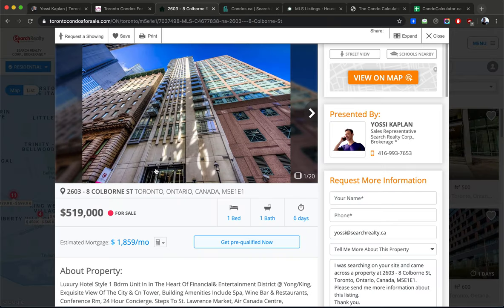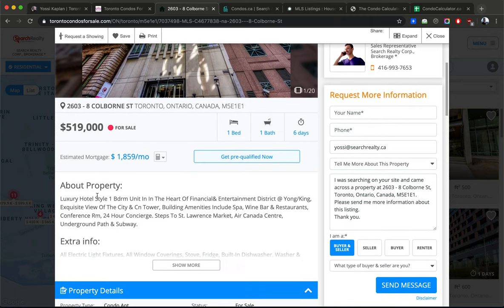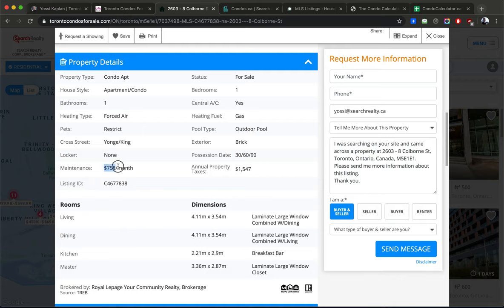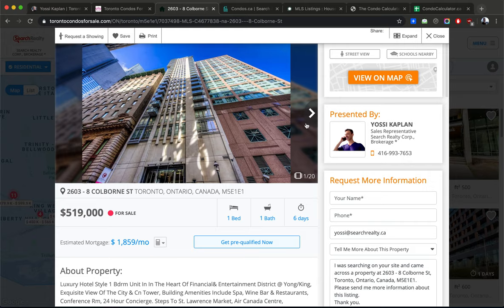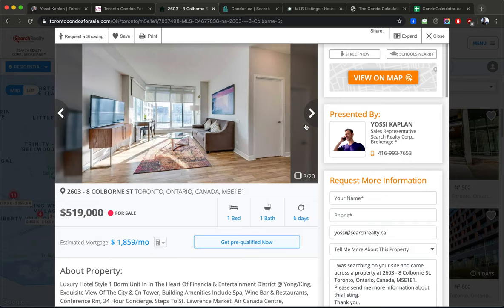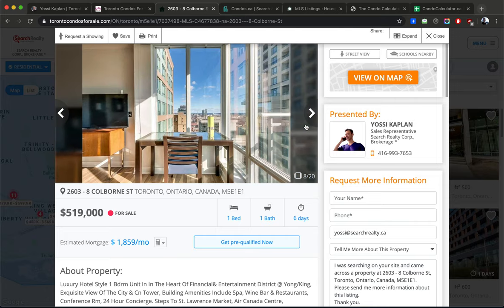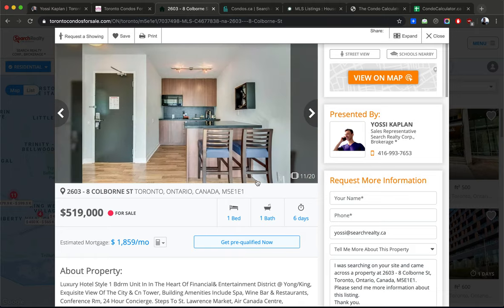Here's a fresh listing — unit 2603 at 8 Colborne. It's an older hotel-style luxury building, built as units you can rent out as hotel rooms, with access to the pool. The maintenance fees are very high — $758 a month. I'm not sure why they're so high, and the property taxes are really low, which is concerning. The price of the unit is high too. If it comes with a rental guarantee that would be nice — it's a lovely unit — but $758 a month in condo fees worries me.